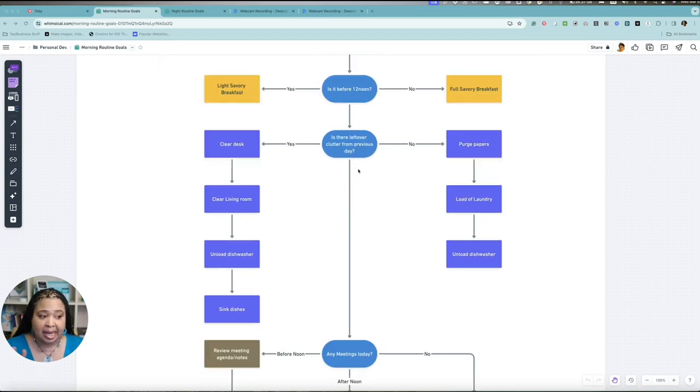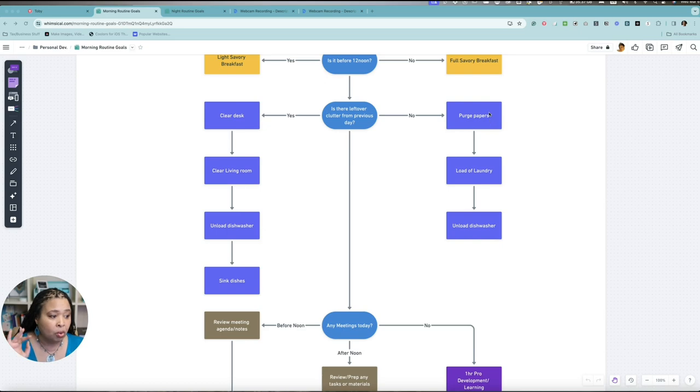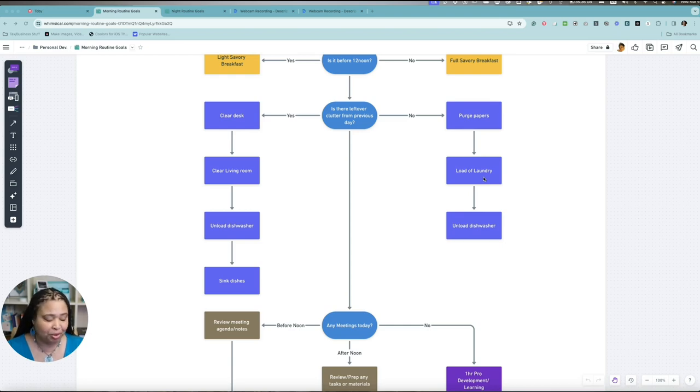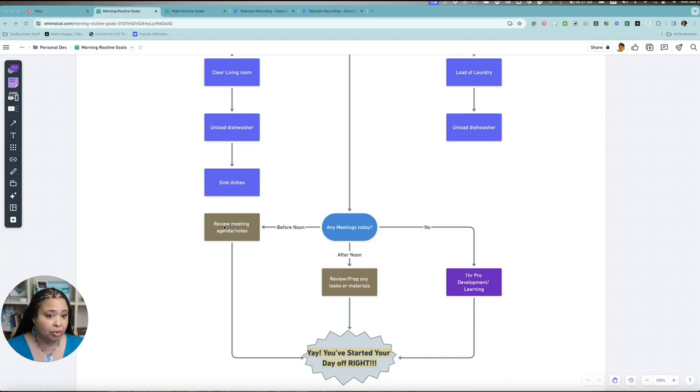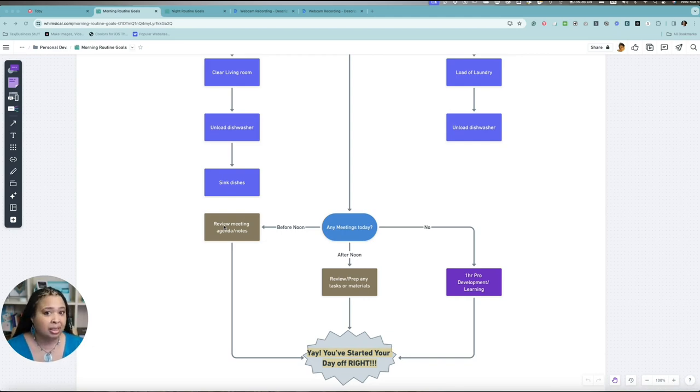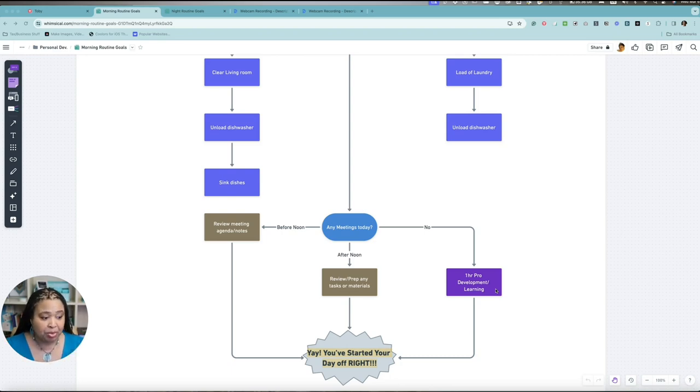Based on whether I have leftover clutter from the previous day, then I will do whatever it takes to clear that clutter. There's probably a load of laundry, some dishes in the dishwasher, some papers to purge. Then I assess, do I have any meetings today? If I have meetings before noon, I'm going to review the agenda, take any notes, make sure I'm prepared. But if it's after noon, then I can spend a little more time prepping or taking care of tasks. If there are no meetings, then I can have an extra hour of development, listening to a podcast, watching a tutorial video. And that's it. That will be my morning routine.